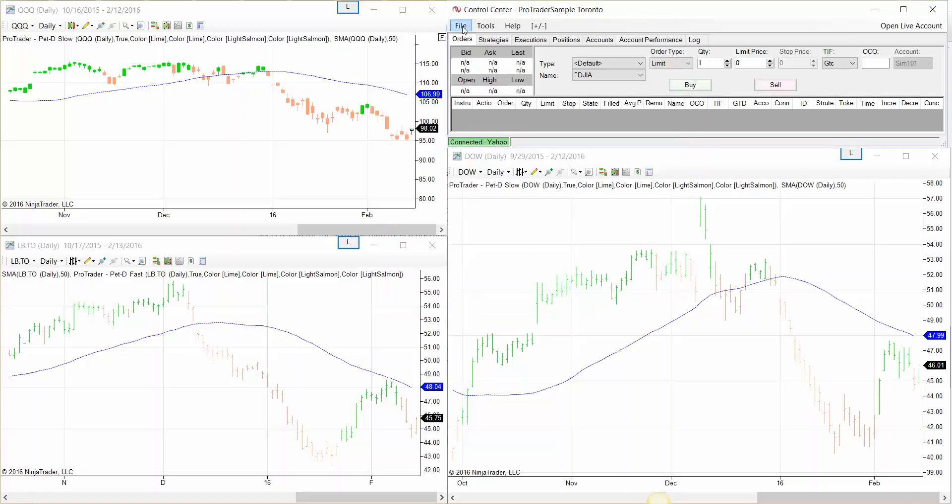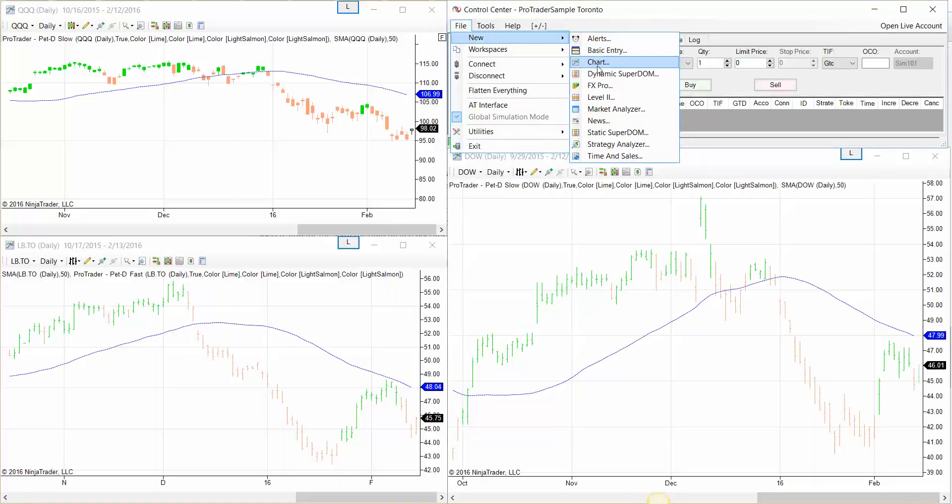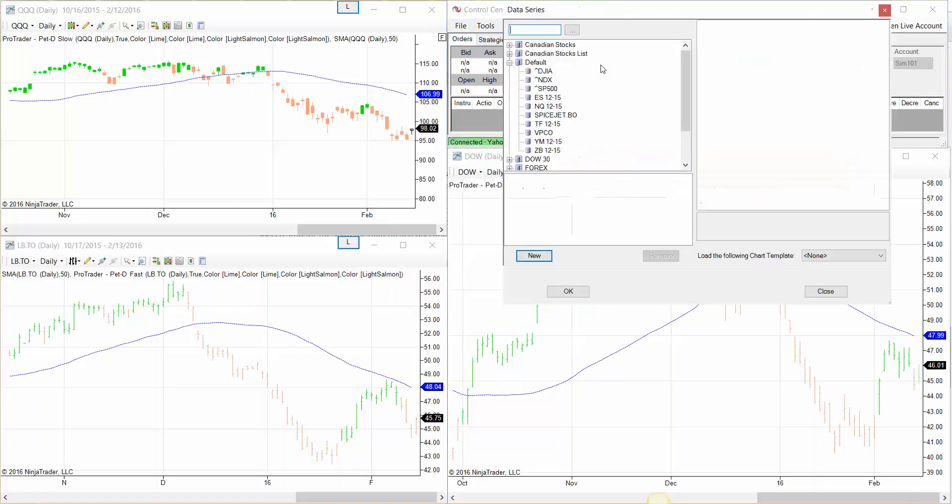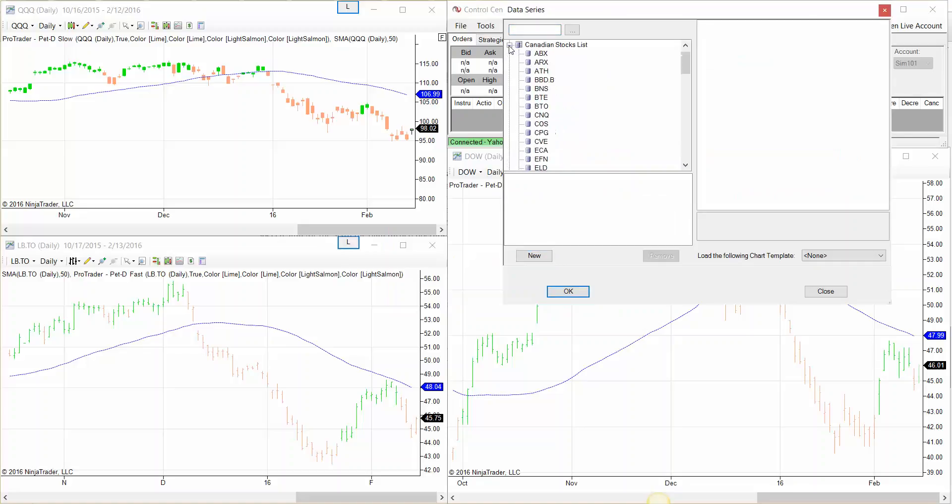Then come to file, click on new, chart. Find that list that you just created and then you will see all the instruments that you put on your text file.